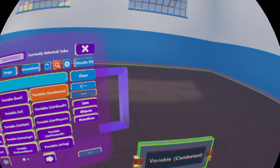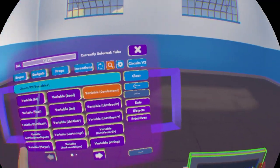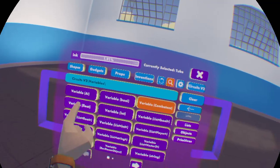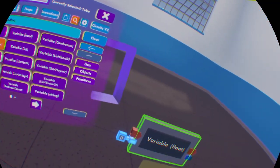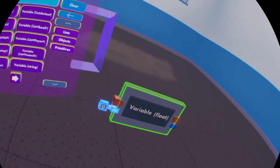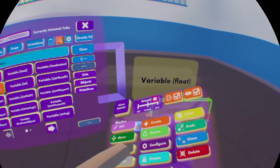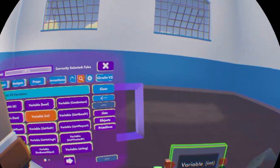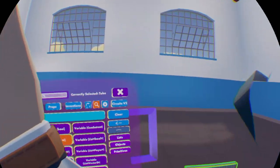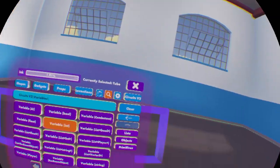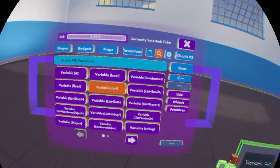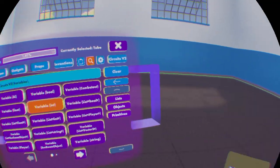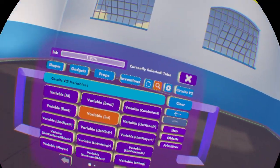Combatant would be AI or player. Float would be numbers that support decimals. Integers are numbers that are just 1, 2, 3, 4, 5, 6 and so on — it even supports negatives.